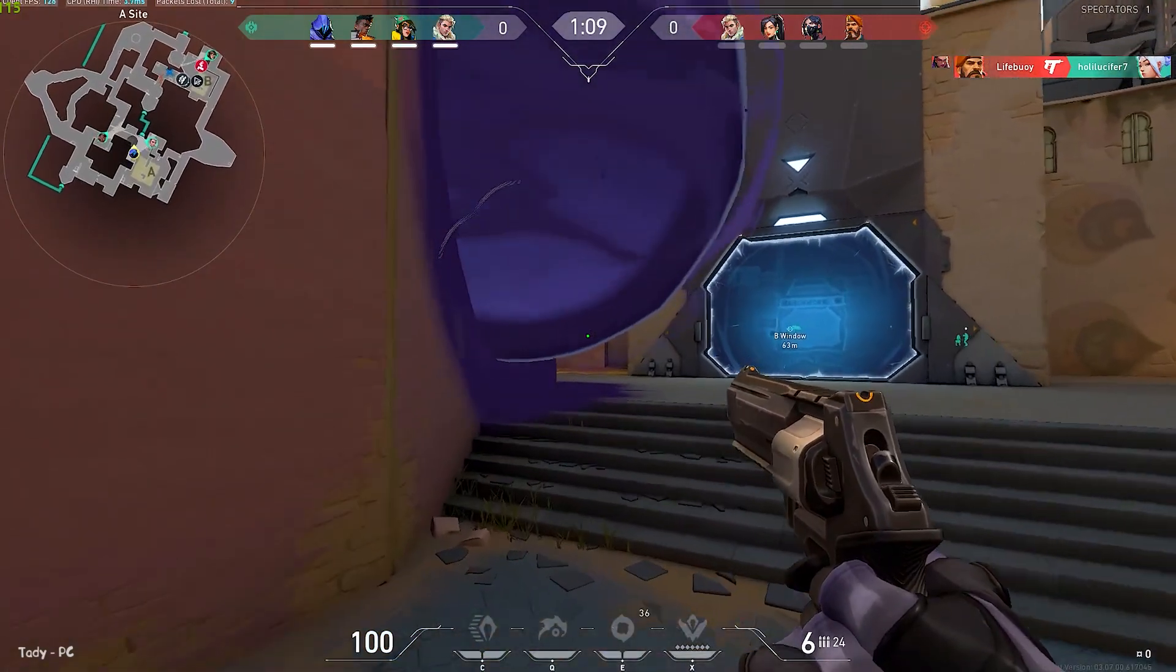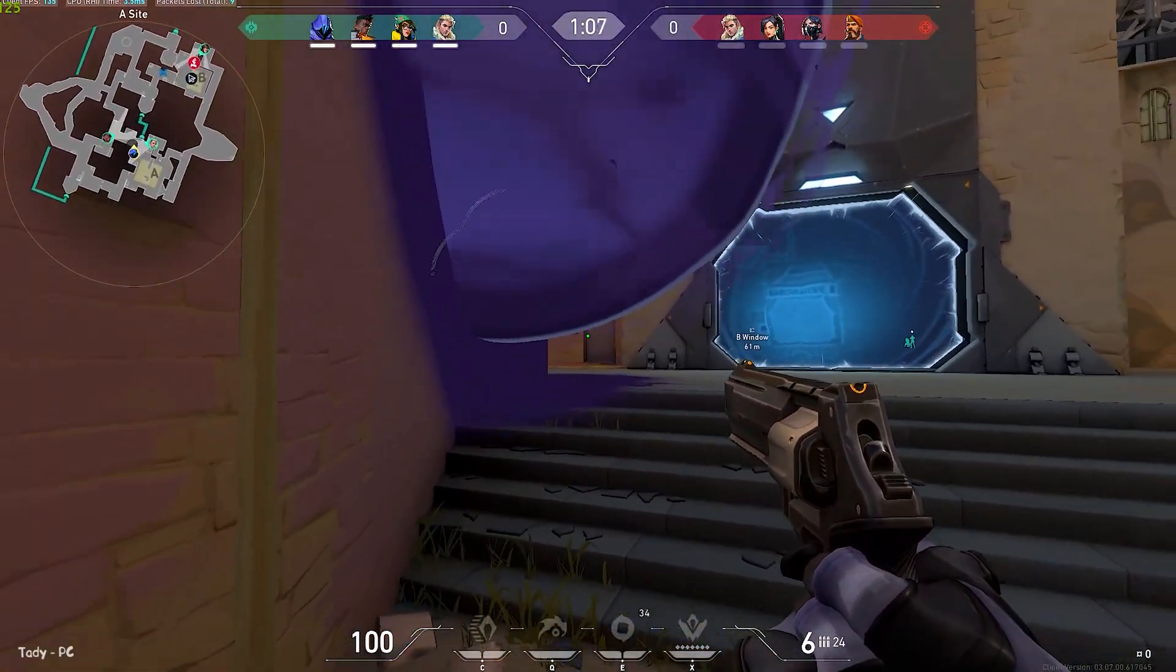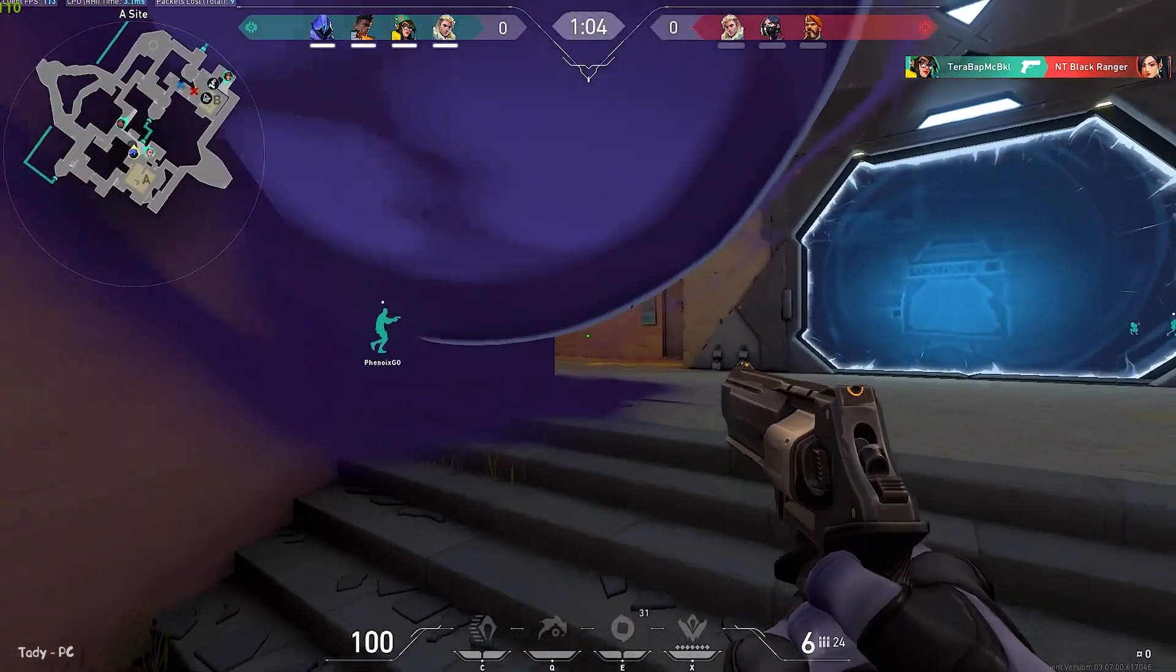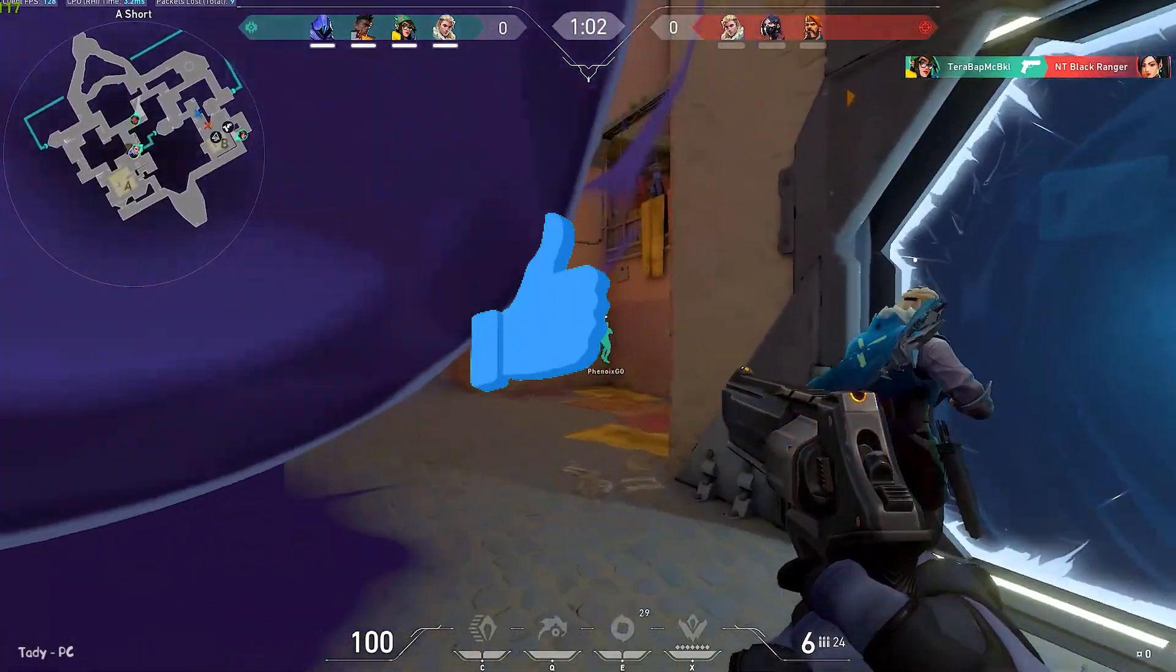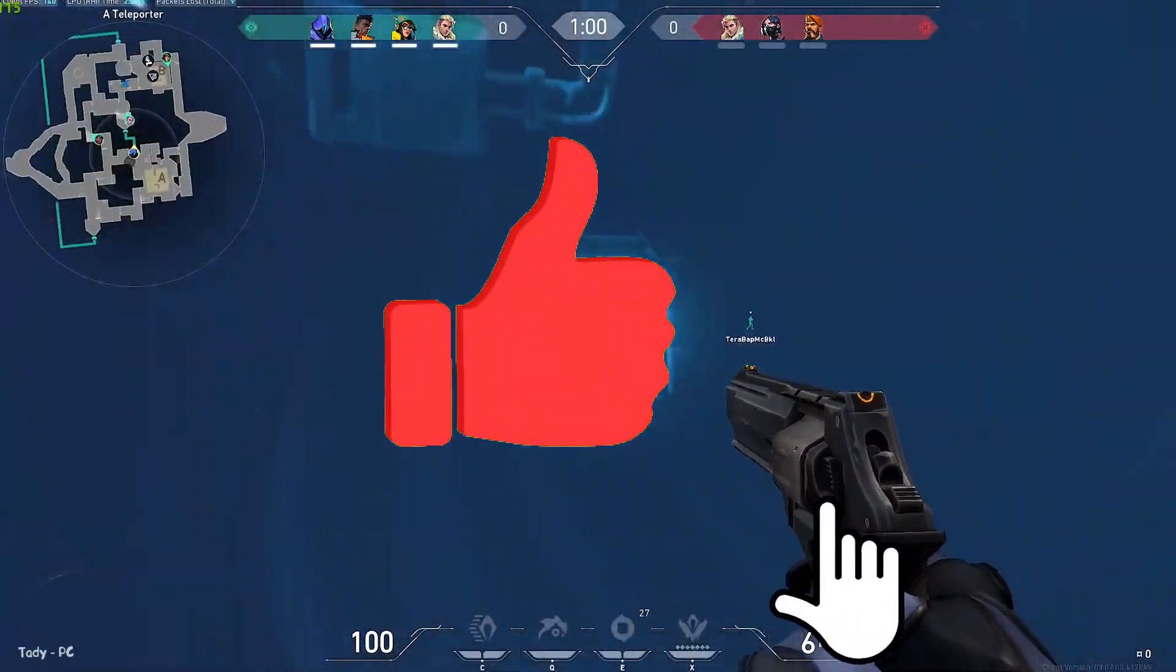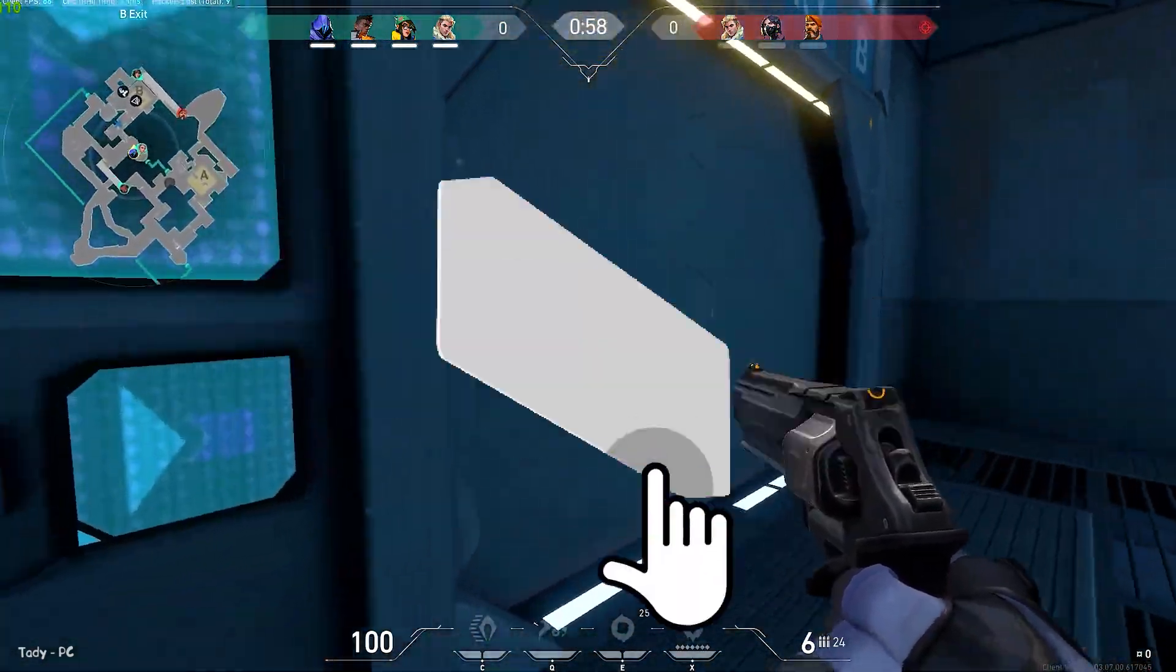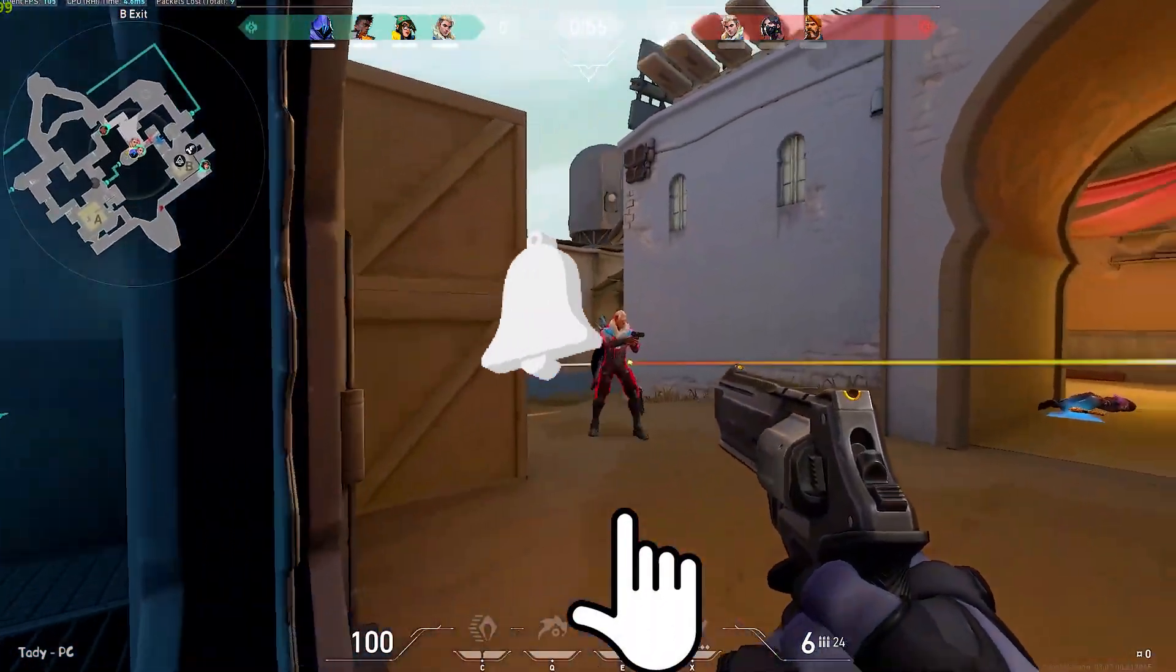Rest assured that if you follow all the steps of this video, in the end you will feel the gameplay in Valorant like you've never done before. But before that, I ask you to subscribe to the channel and like this video. It inspires me to make new videos.